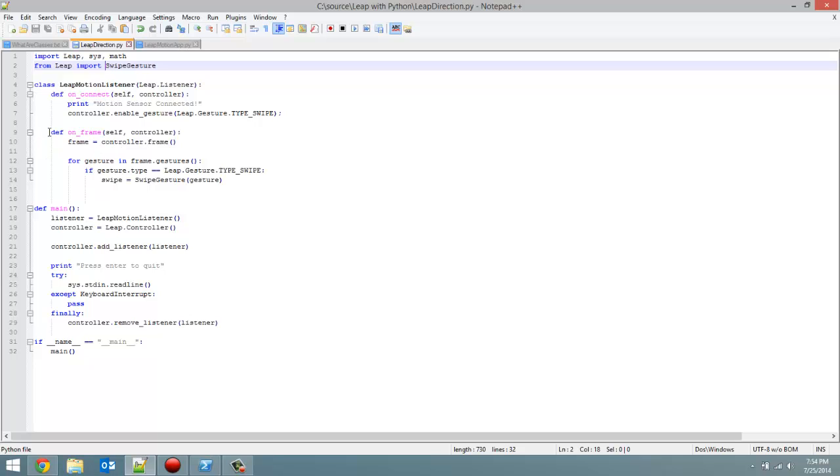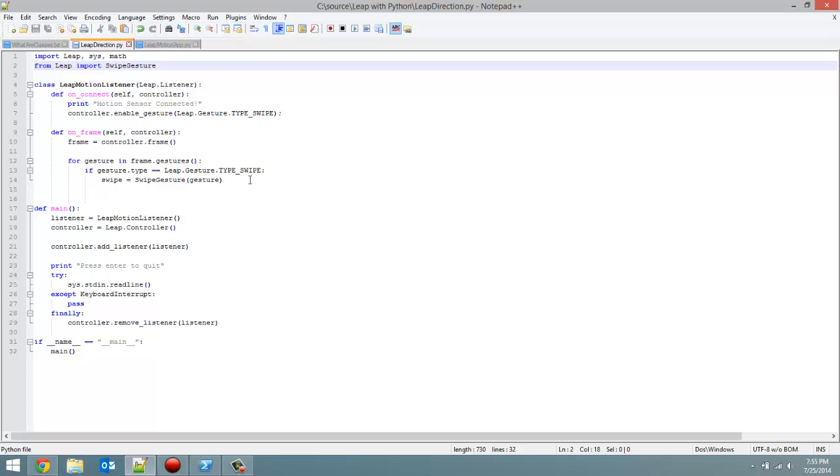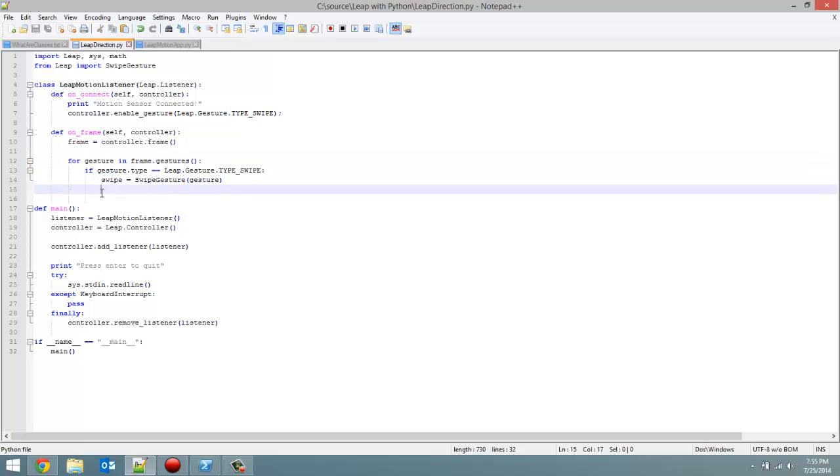I didn't do the onInitialize method, or the onExit, or the onDisconnect. I just skipped right to the onFrame, which took self and controller as parameters, created a new frame, and then for each gesture in frame.gestures, we're going to check if the gesture.type is a swipe gesture. Then we're going to typecast it to a swipe gesture. Right now, gesture is just a general gesture class object. We have to typecast it to the swipe gesture that we imported, because each gesture type has unique methods to it.